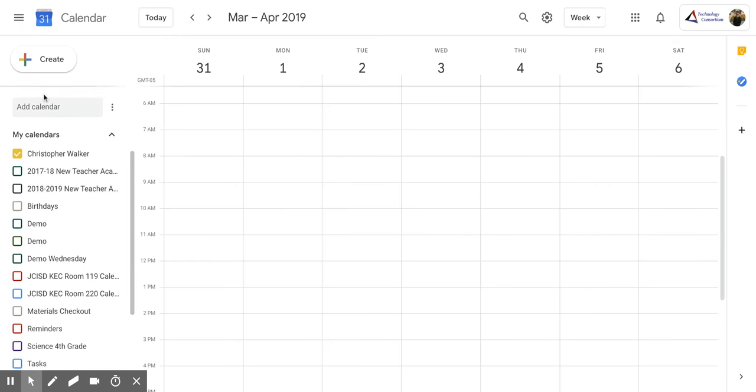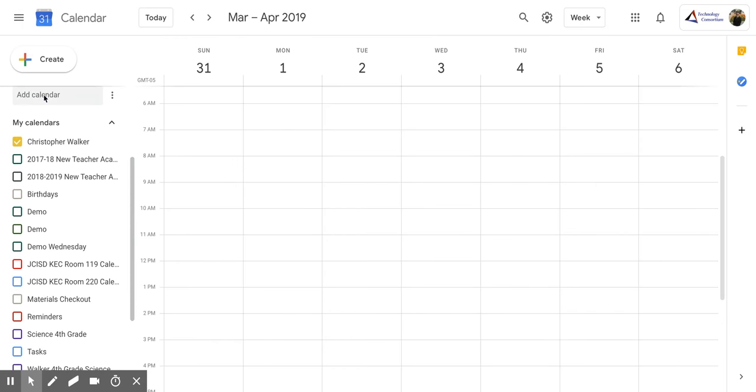Then you're going to scroll down to your calendars and you're going to want to pick the calendar you want to embed.